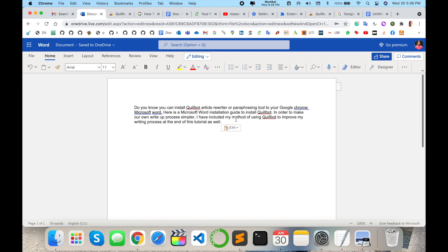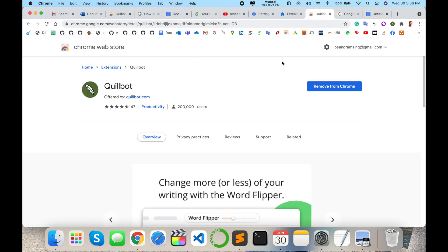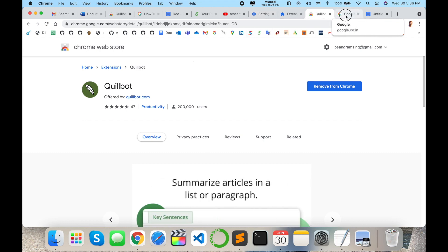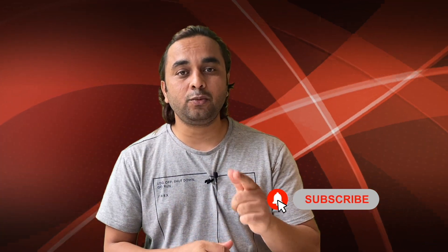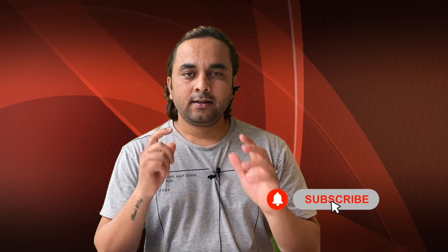You can install Quillbot and use these features for paraphrasing and rewriting. I am putting the link in the video description, along with some other links — visit the description and enjoy paraphrasing using Quillbot. Hope you like this video. Before leaving, please subscribe to our YouTube channel and follow me on Instagram. Same — Research Rocks. Till then.